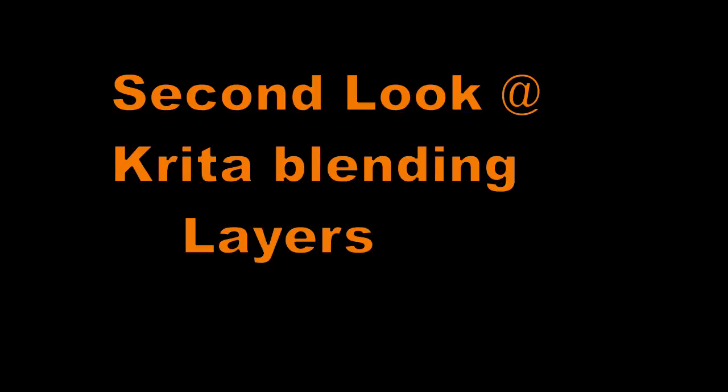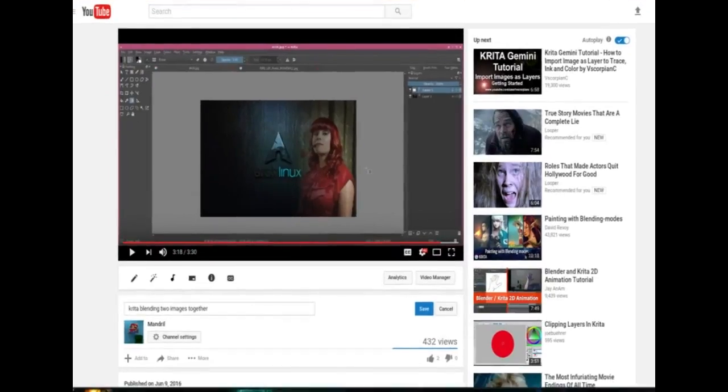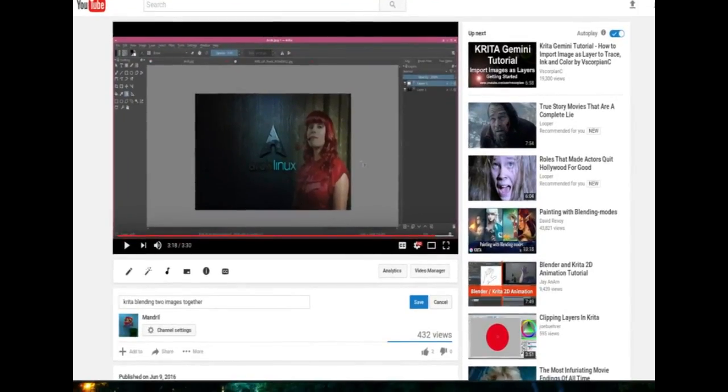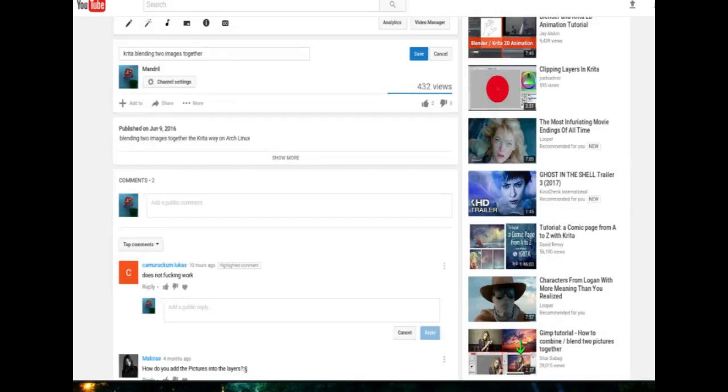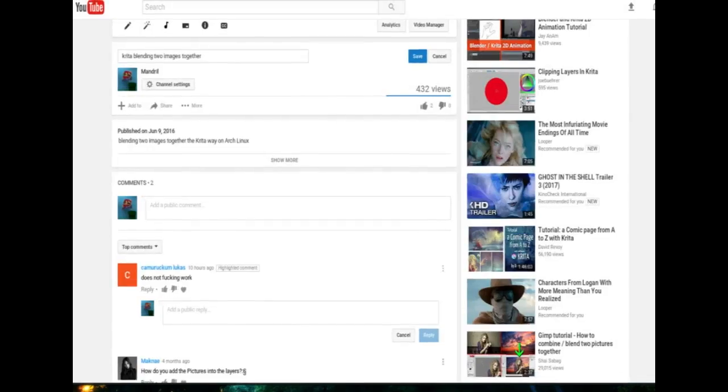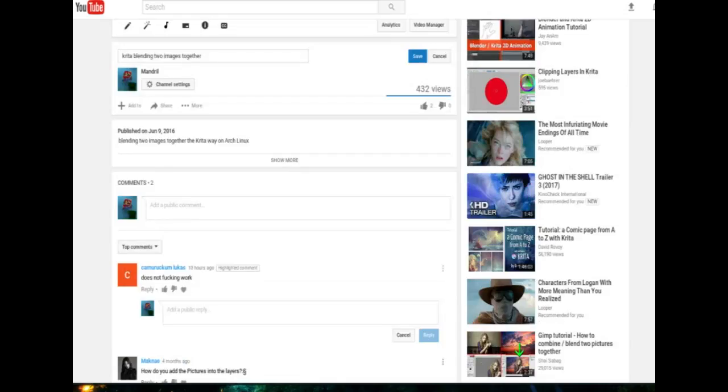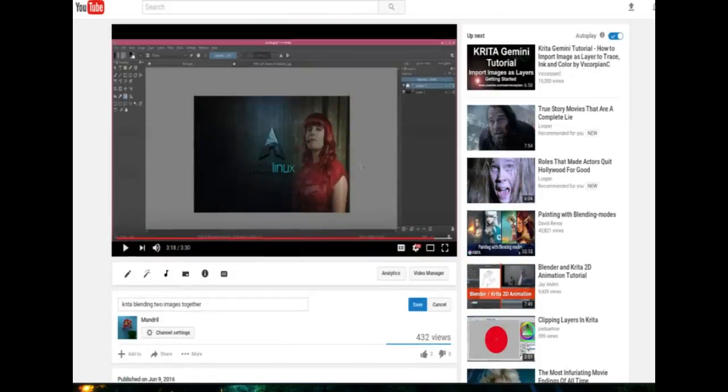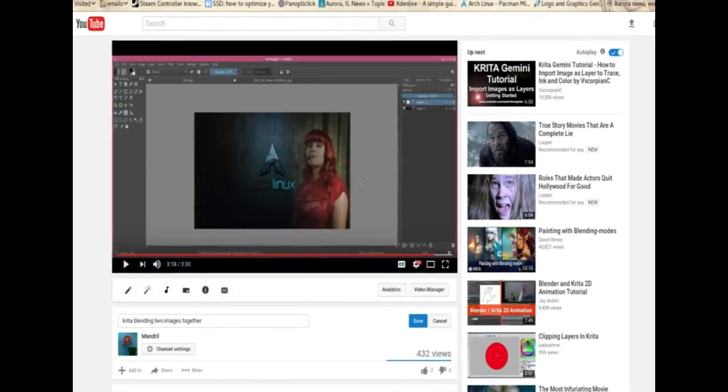Good evening everyone. A couple of months ago I put together this video on how to combine two images with Krita, and apparently there were some viewers who wanted to see how this works and also how to put the pictures into a layer. A couple of things have changed since I made this video.